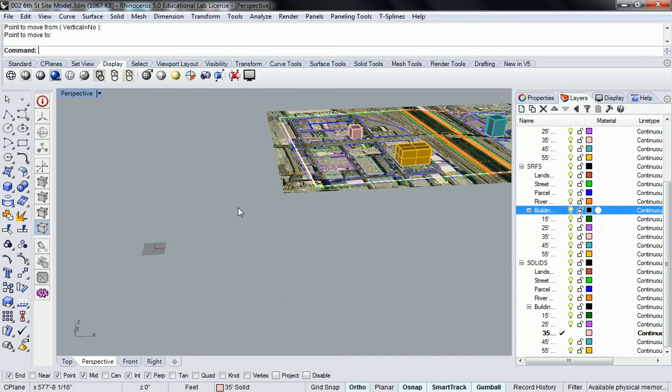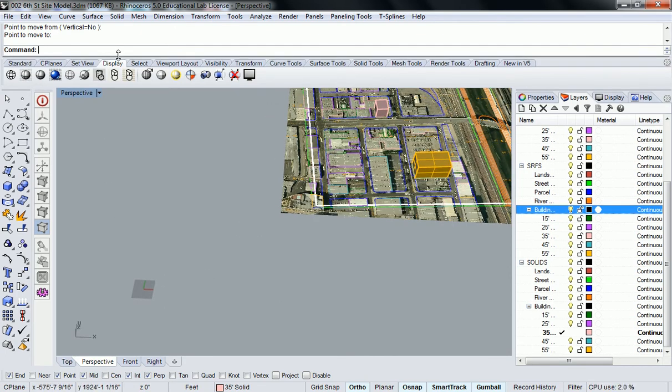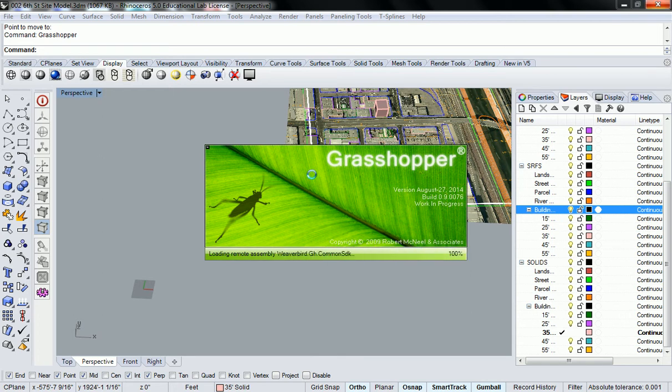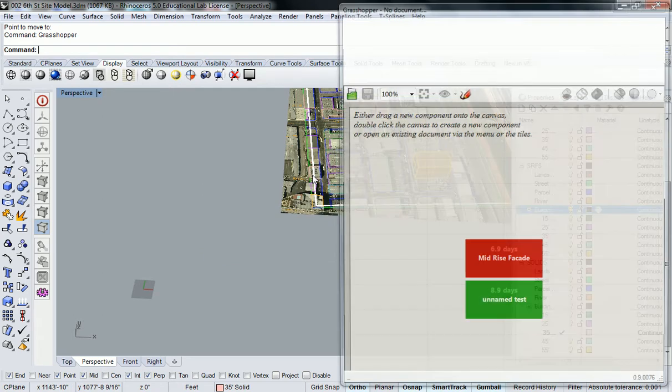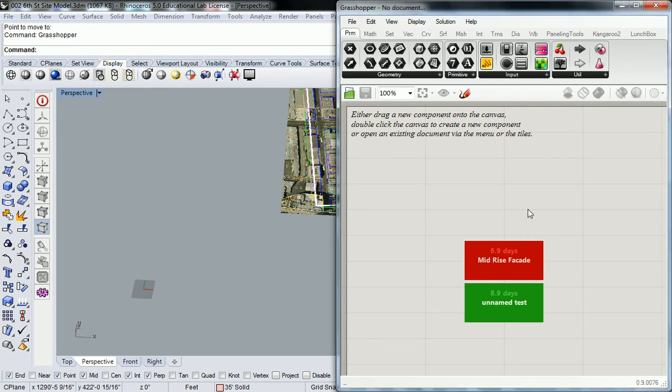So once you get it moved off to the side, we're going to start actually building some of the stuff we're going to work with today. If you could, open up Grasshopper if you don't already have it open. I'm going to refresh your memory here since it's been a little while since you've worked with Grasshopper.